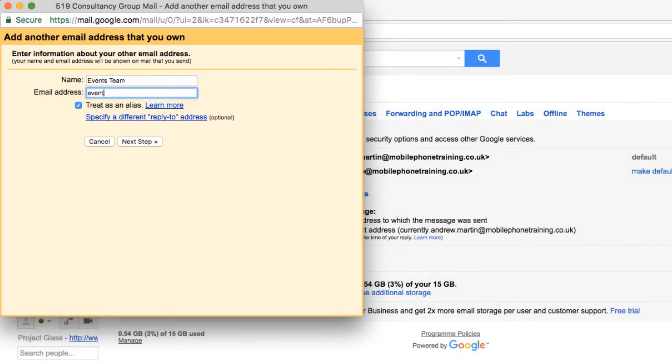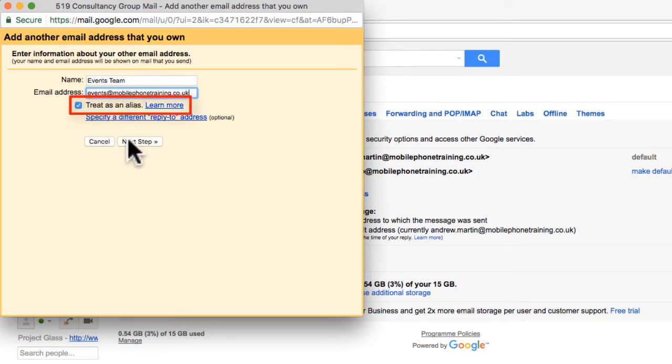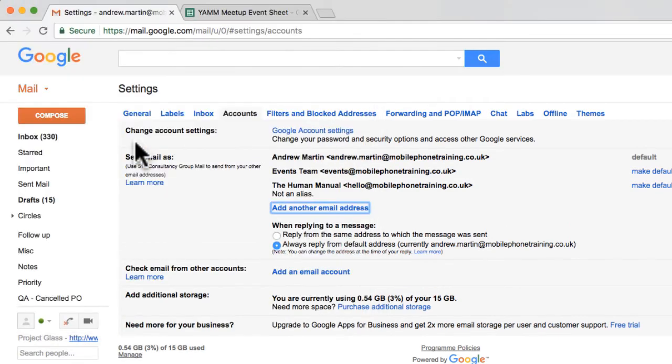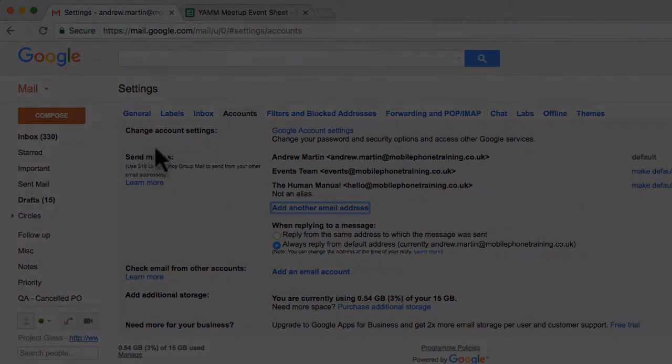As you can see, I've added my desired email address. I make sure to click the tick box, Treat as an Alias. Otherwise, this option will not be enabled in YAMM. I'm now ready and set up to send emails from this email address.